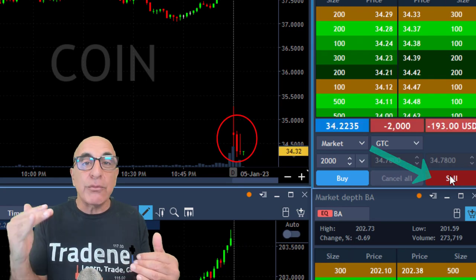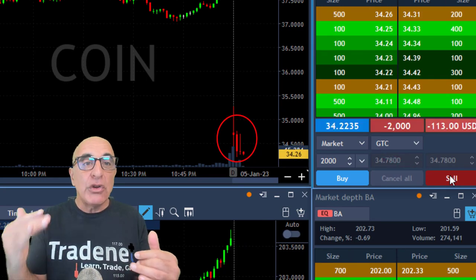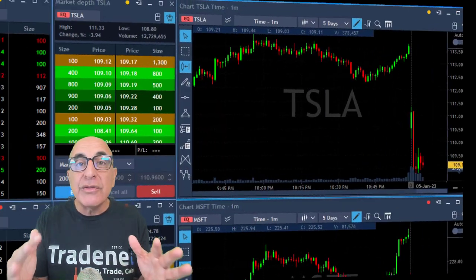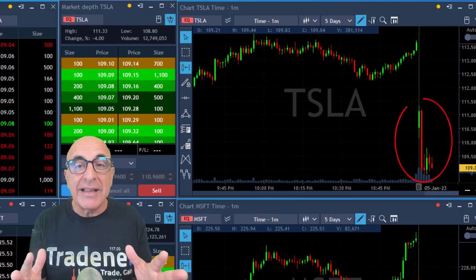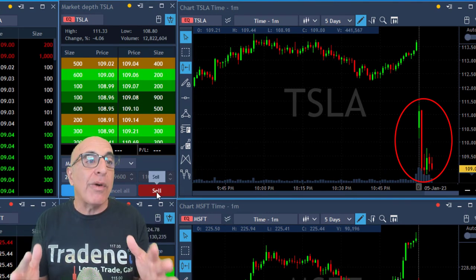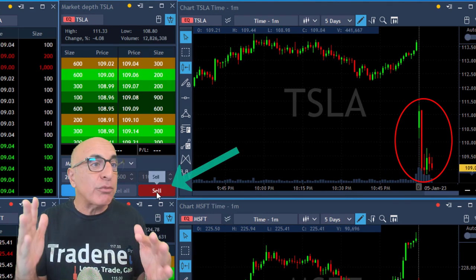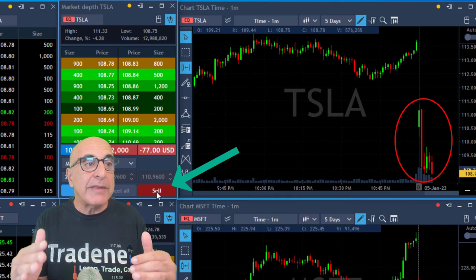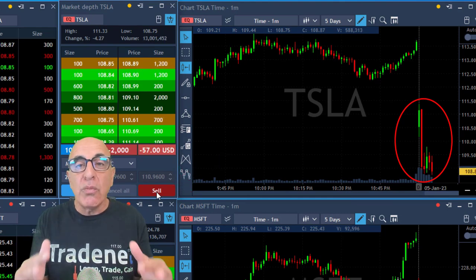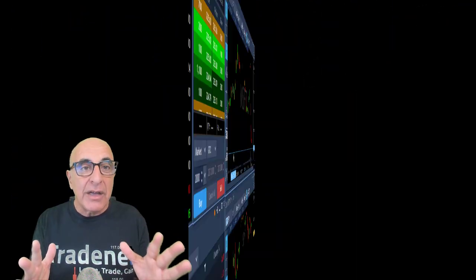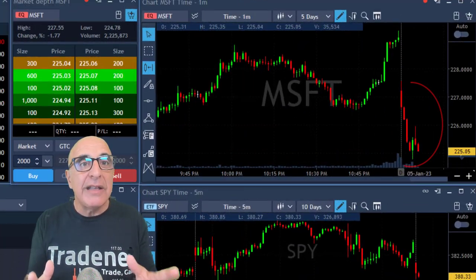I found COIN and I'm shorting here 2,000 shares. It's down 9%, Tesla is down 4%, it's moving lower. Nice bear flag, and I'm shorting here 2,000 shares expecting a new breakdown under the lows — and it did.